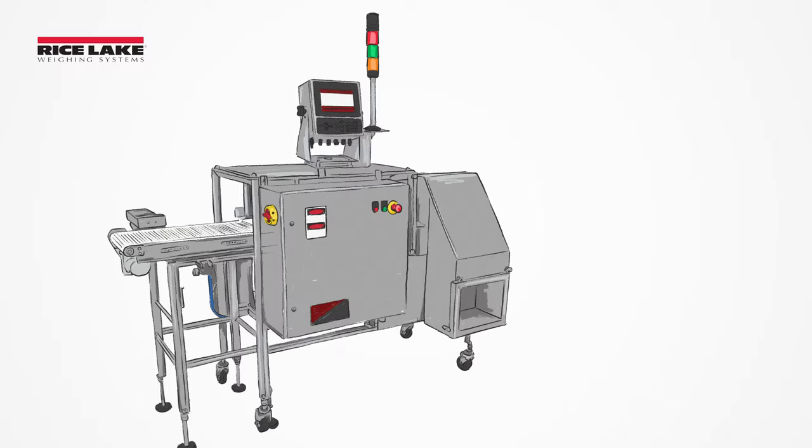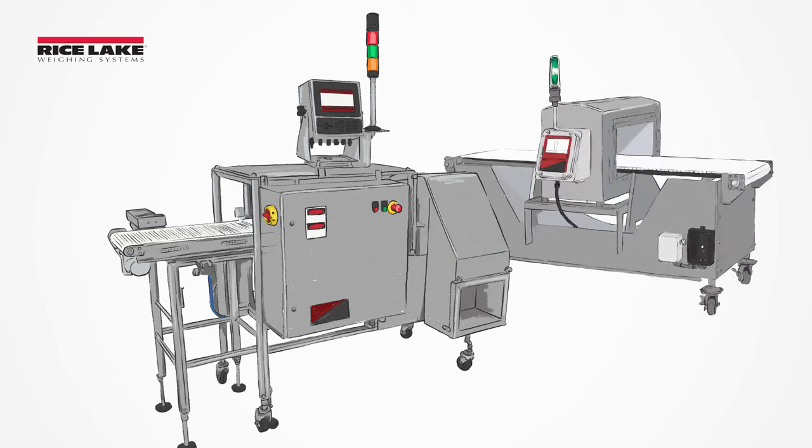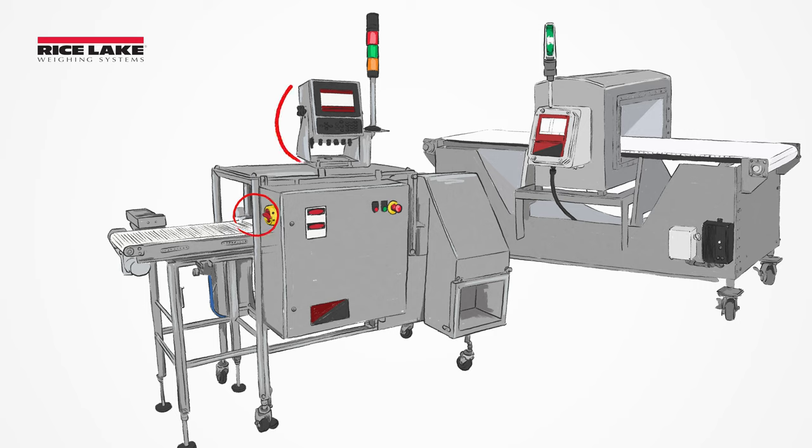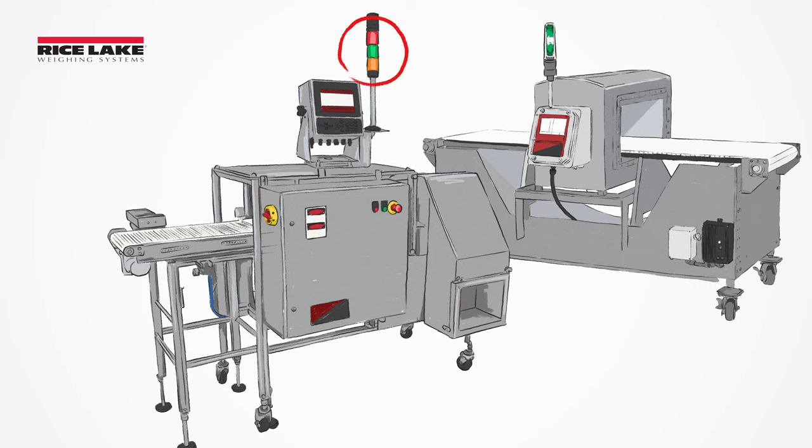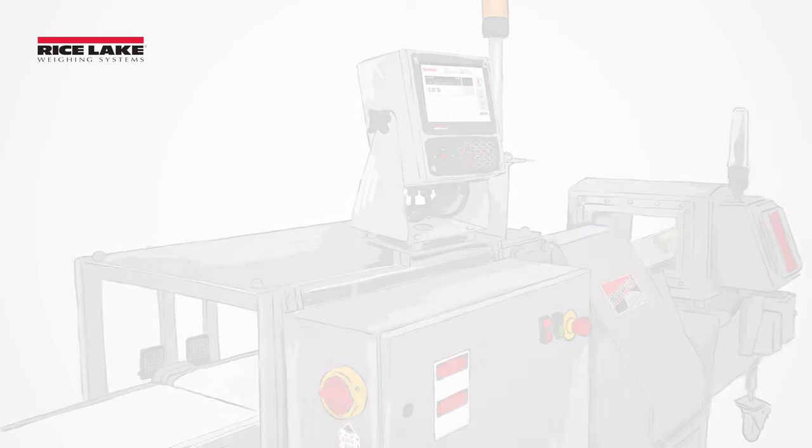Available options for InMotion weighing equipment include reject systems, guides and shields, metal detection systems, alarms, control panels, remote emergency stop, and stack light bars.